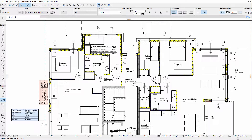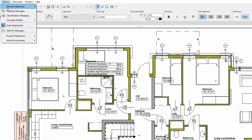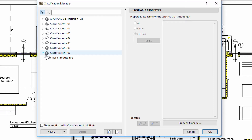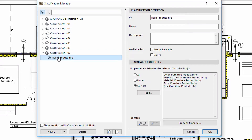The quickest way to display the property information of an element is by using the Classification and Properties label. Let's see an example. Let's display the Classification Manager. Please note that we have already created the Classification 07 Classification System as well as a classification called Basic Product Info.